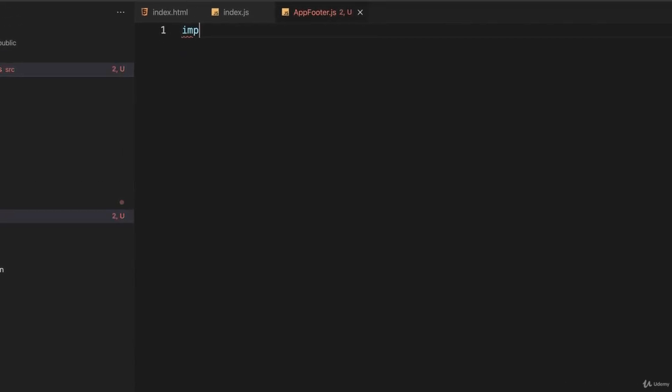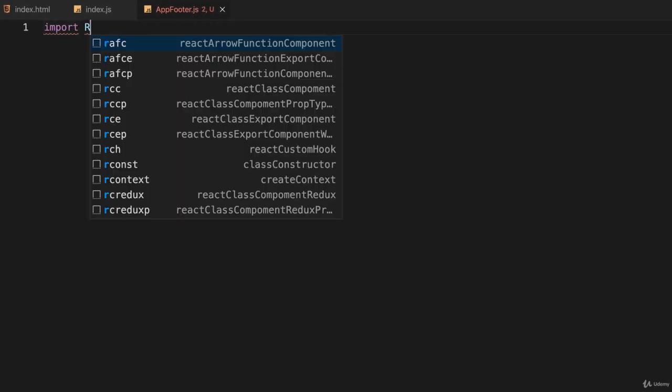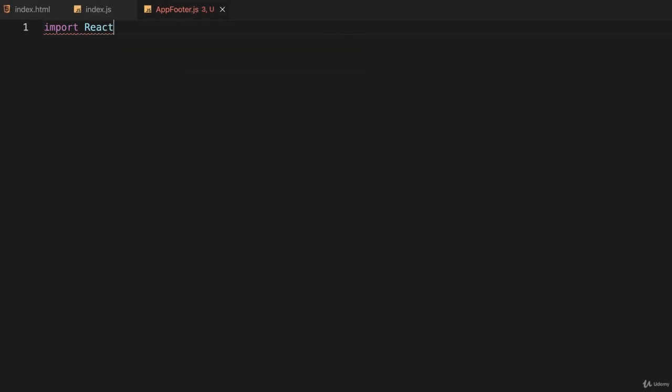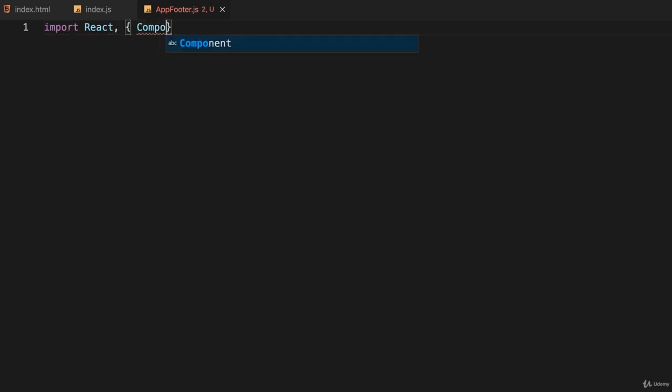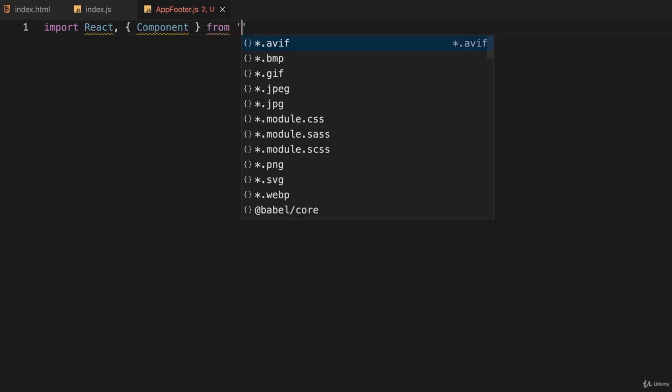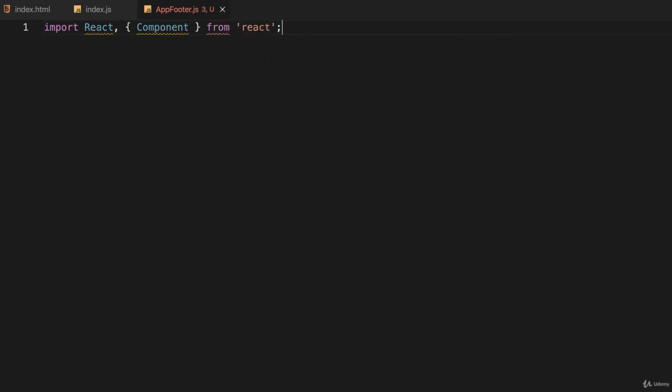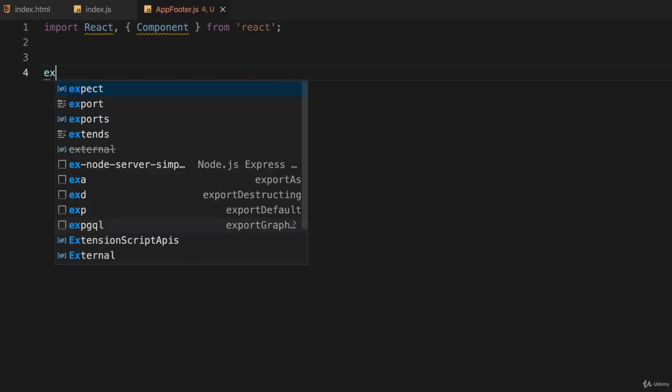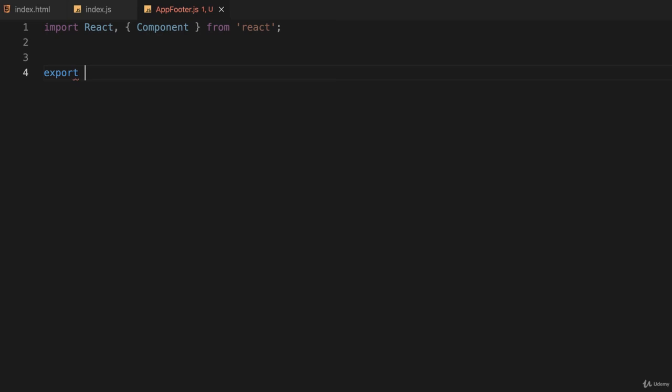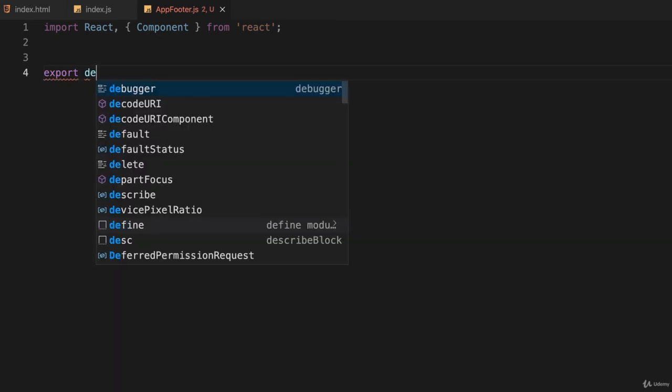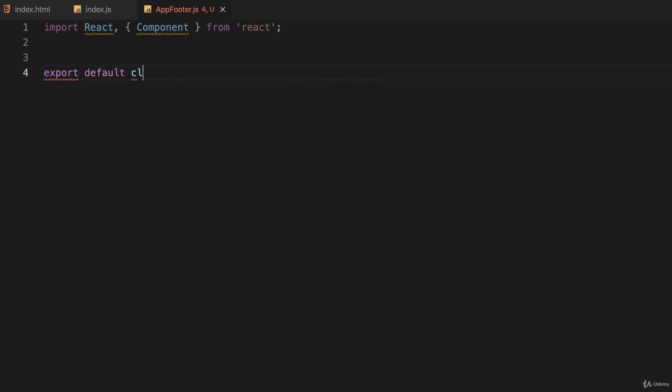Inside of that, I'll import React and also import Component from React. I'll create a class, but this time I'm going to use the keywords export and default class. I'll call it AppFooter.